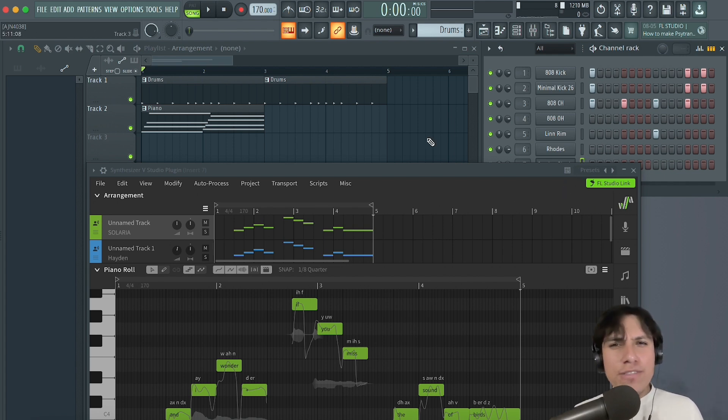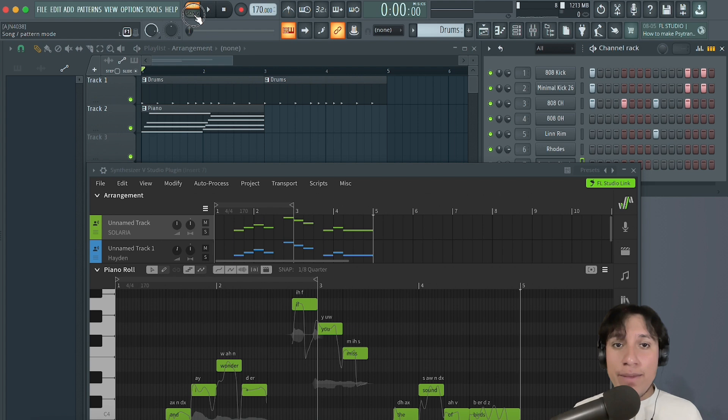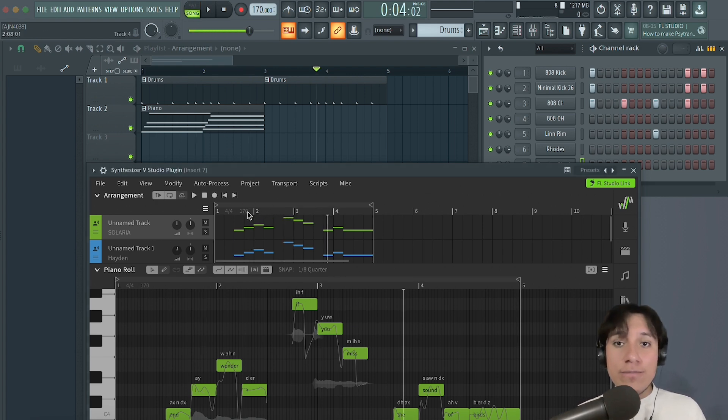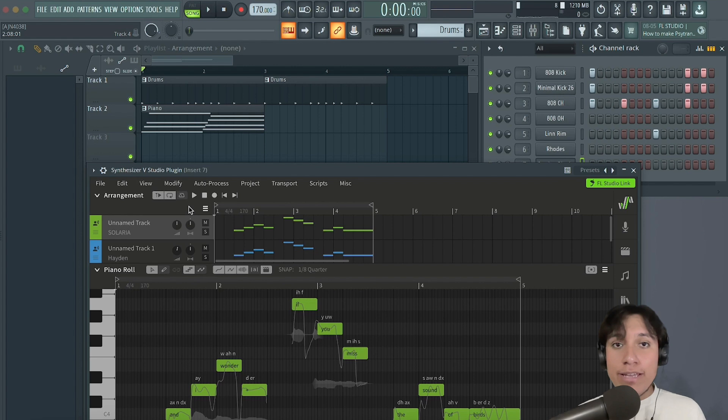Make sure that you are using song mode and not pattern mode when playing a melody, because now you can control FL Studio playback inside of Synthesizer V, instead of controlling both playheads separately.